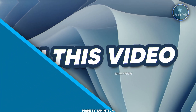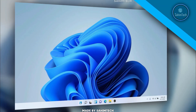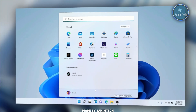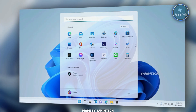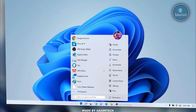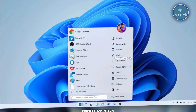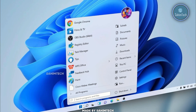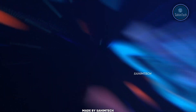In this video I'm going to show you how to make your Windows 11 start menu and taskbar look like the old classic Windows 7 or Windows 10 start menu and taskbar. So let's get started.